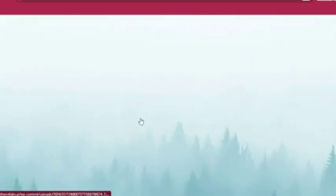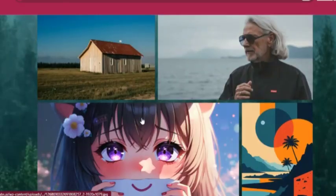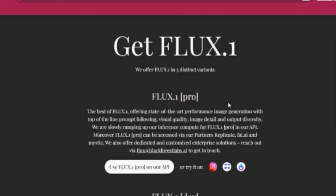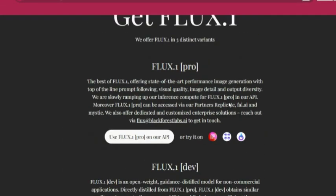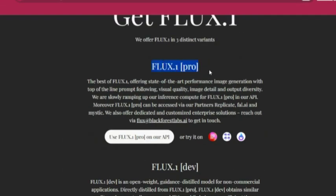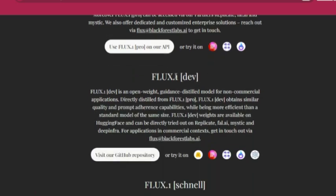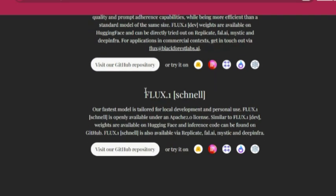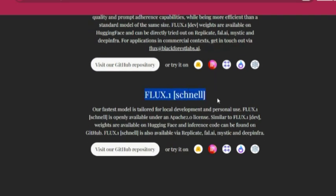Speaking of models, Flux offers three. Flux Pro, known for delivering the highest quality images, but it's not free. Flux Dev, which is perfect for developers. And Flux Schnell, ideal for personal use.